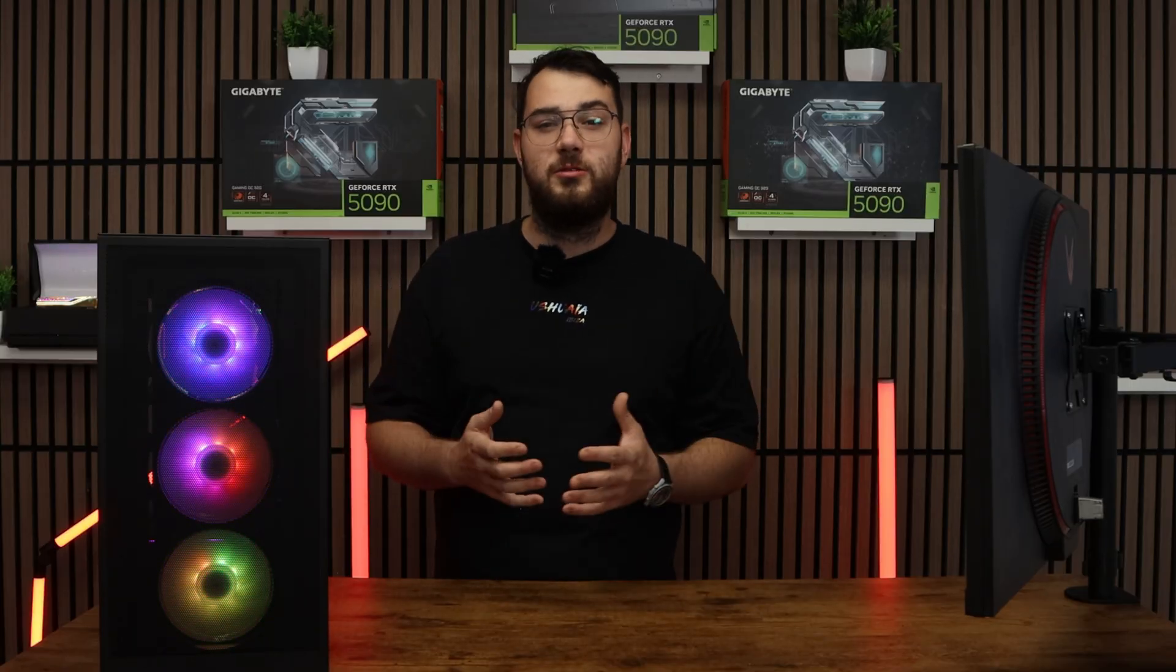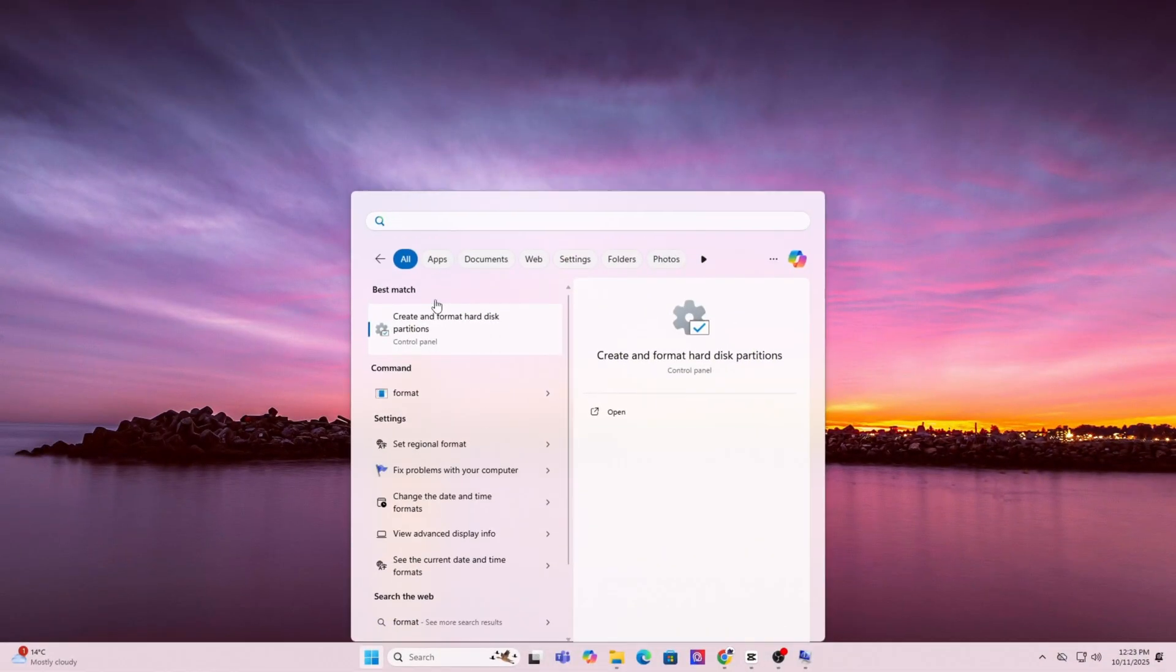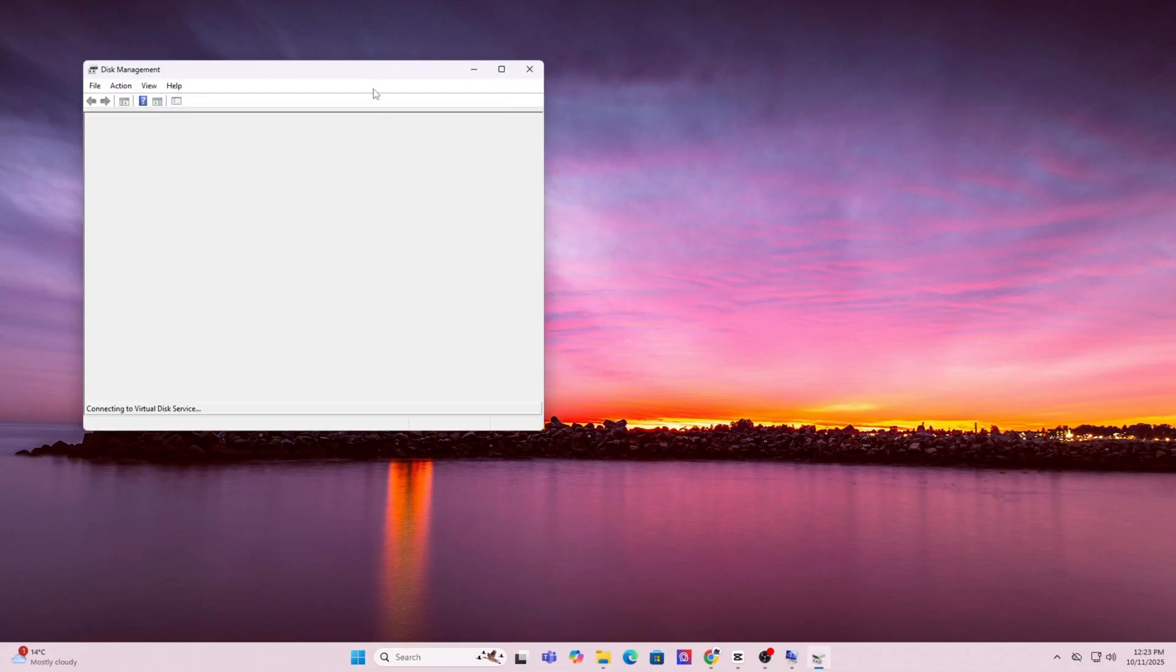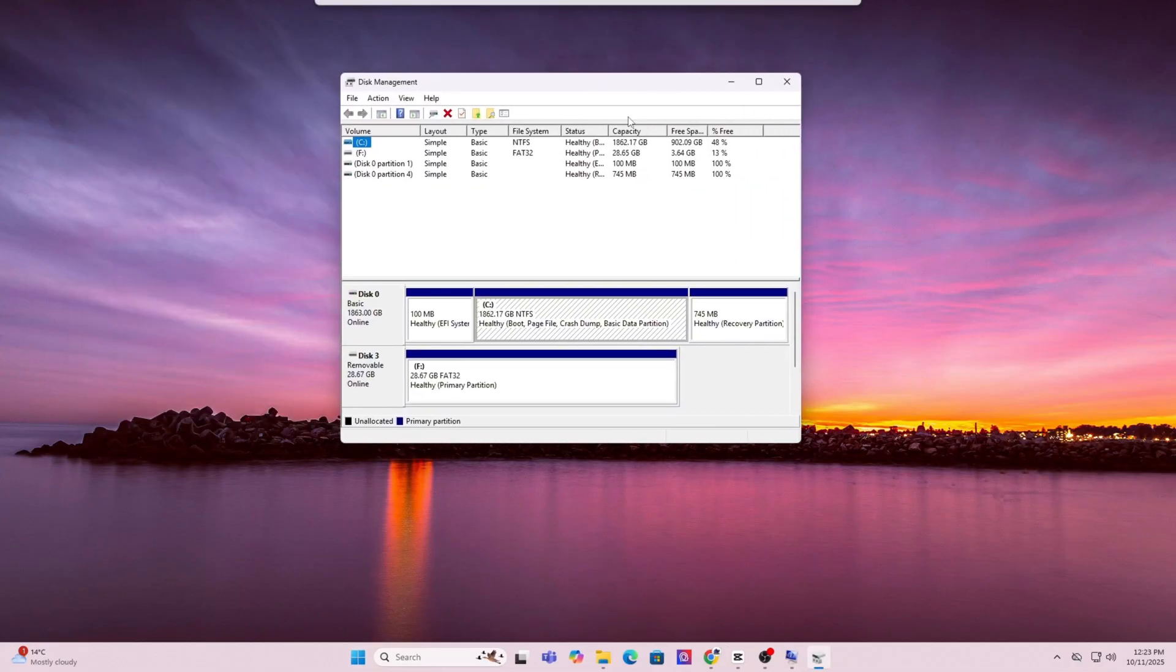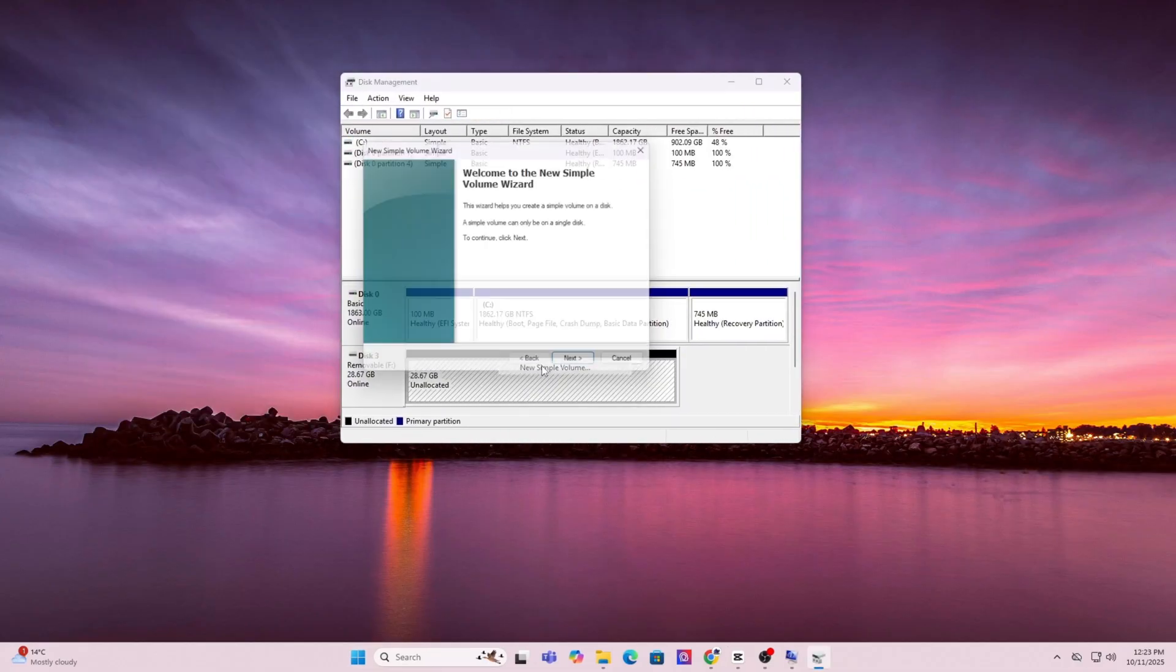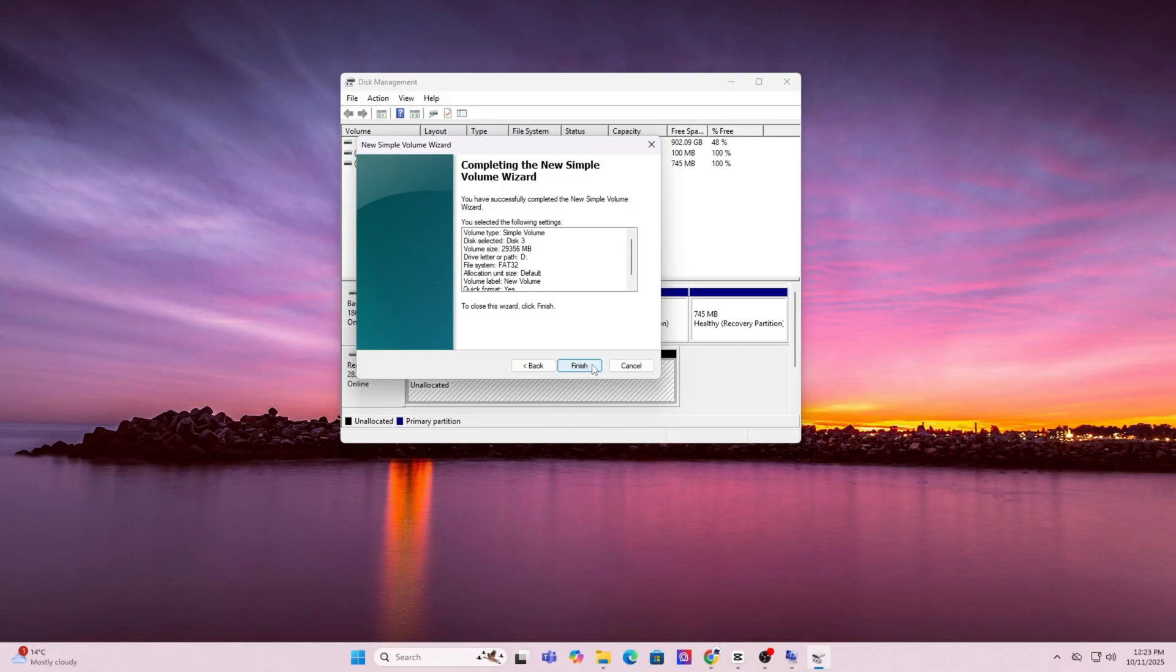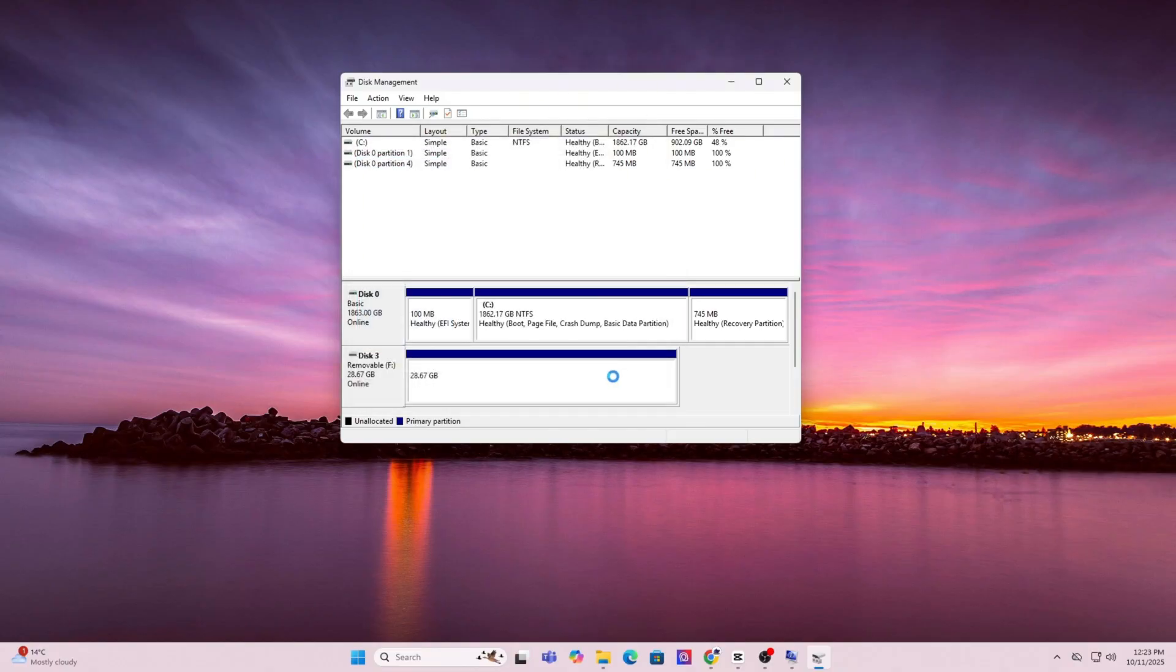First, press the Windows key and type in format. Click on create and format hard disk partitions. This will open up disk manager. In the list, find your USB drive, right click it and choose format. For file systems, select FAT32. You can leave everything as default and just click OK, next, next until you're done.